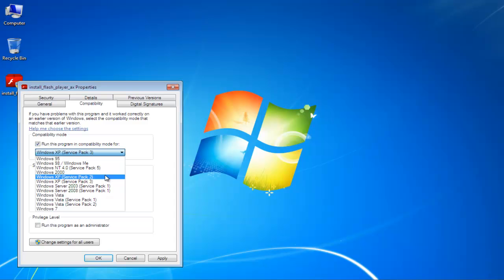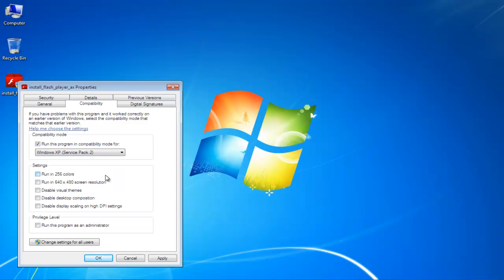For the purpose of this tutorial, we will select Windows XP. Next, set the Privilege level to Administrator by checking the option available at the bottom of the dialog box.